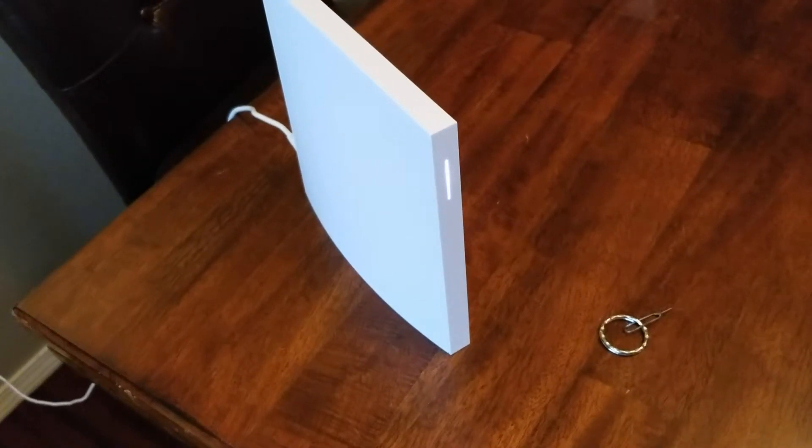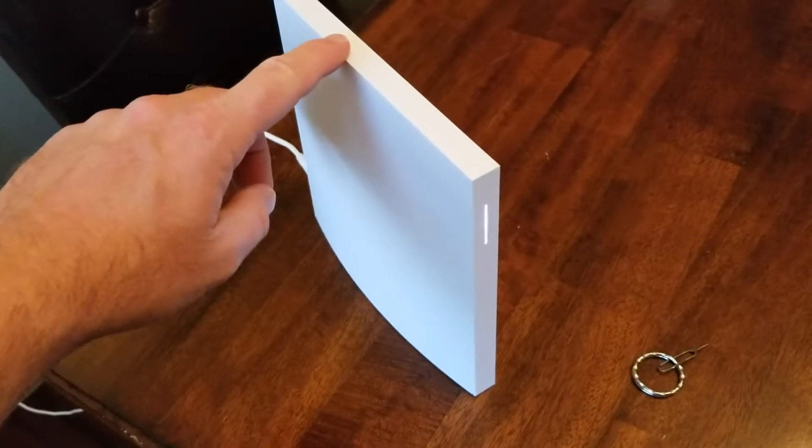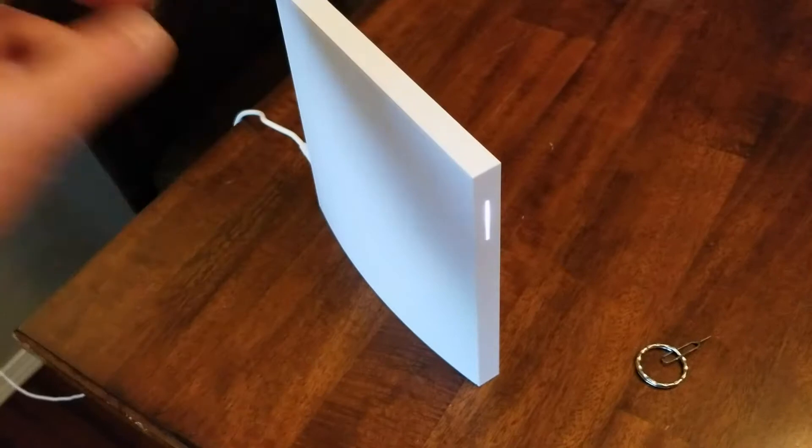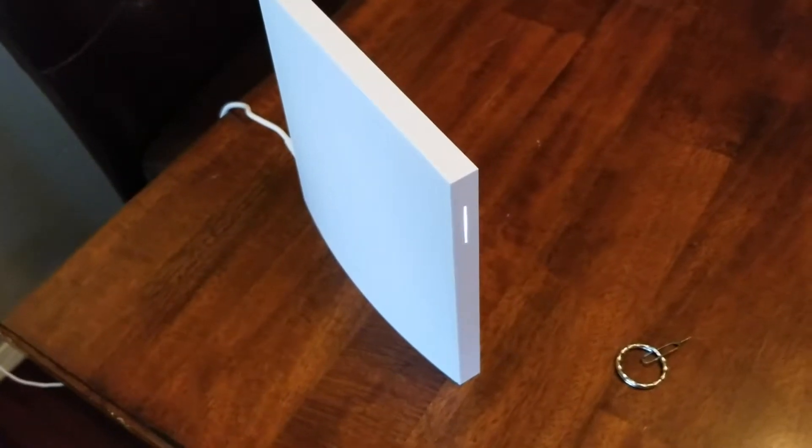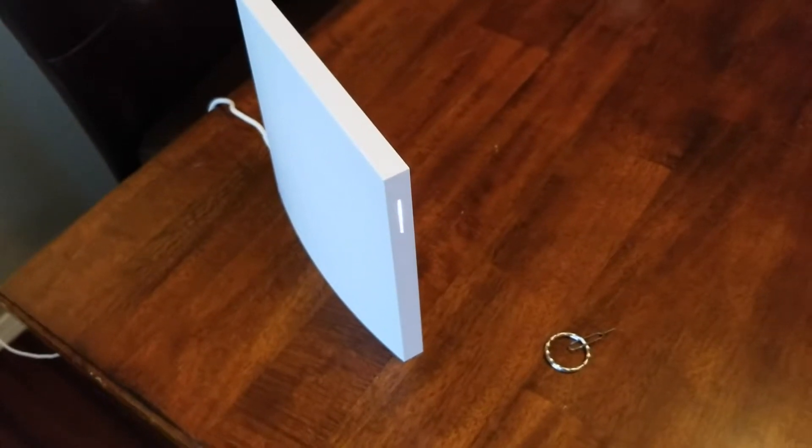Hey there friends, in today's video we are going to be resetting this Wink Home Hub to its factory default settings. It's really easy, let's do it right now.